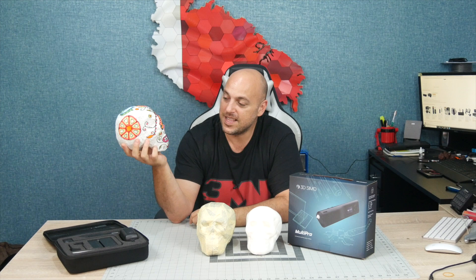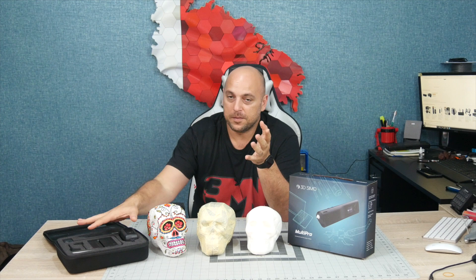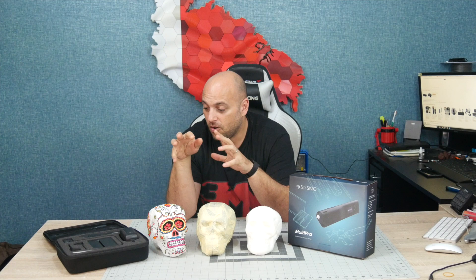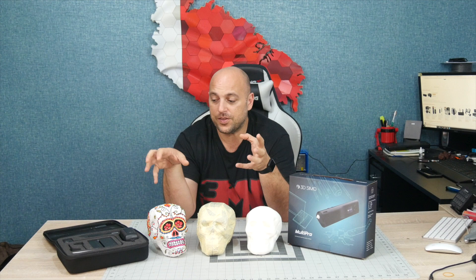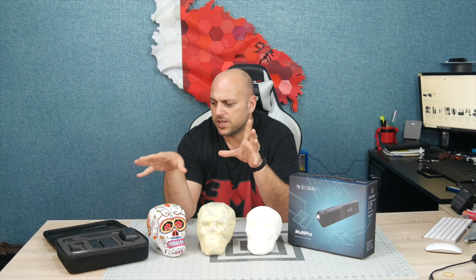I want to thank you guys for watching. I want to thank 3Dsimo for sending me the multi-pro pen, but I do suggest for them to work a little bit on that firmware for the 3D pen. All the other tools work exceptionally well. And I can see myself actually using them and any other maker that uses, especially foam. It makes life much easier.